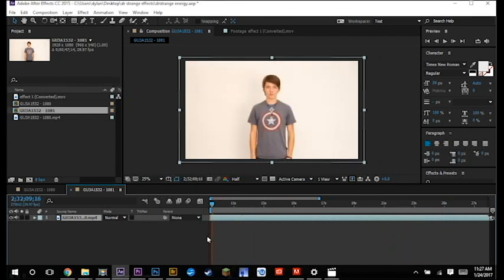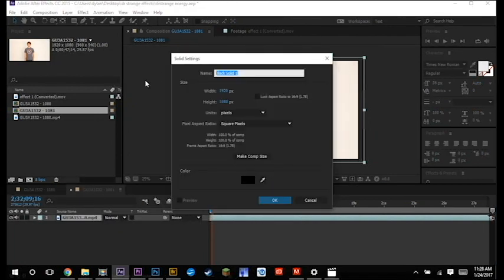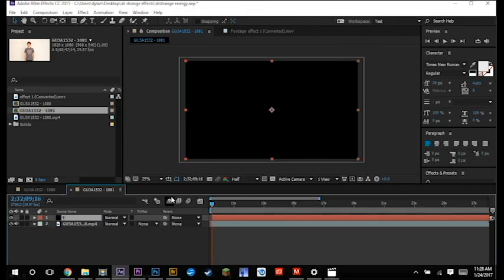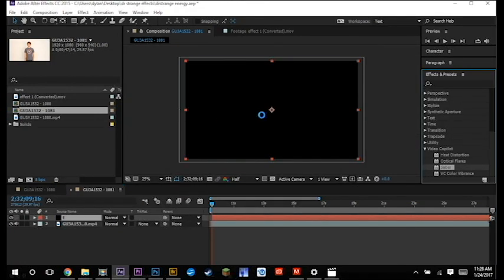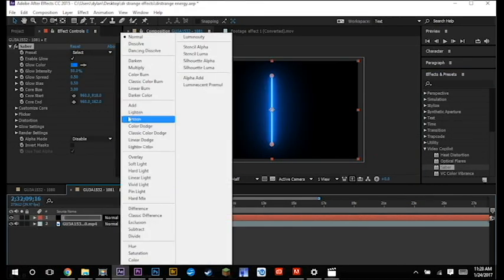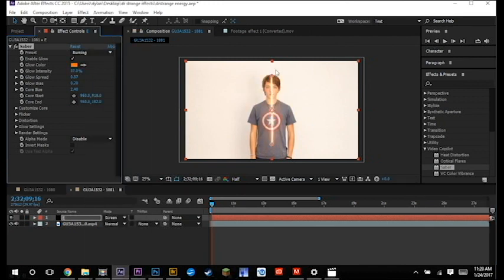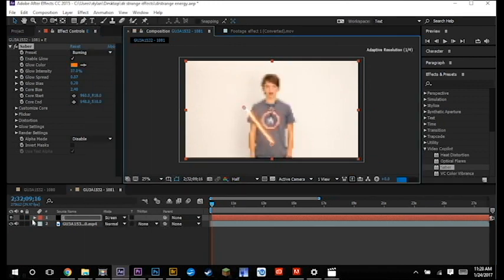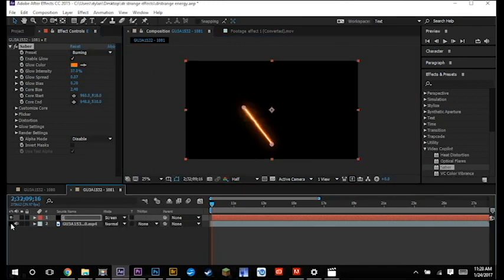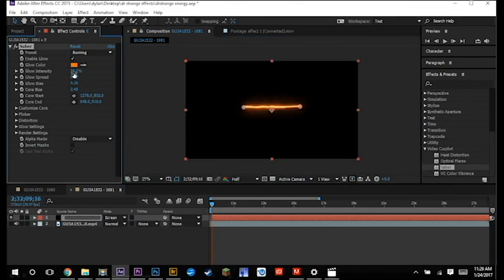So you're going to open your new comp and get a new solid. I normally go with black, name it whatever you want, and then you're going to get a plugin from Video Copilot called Sabre. Then you're going to play around with the different Sabre effects depending on how you want your energy to look.